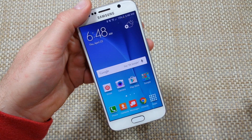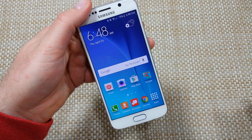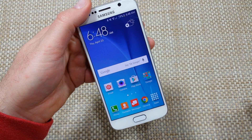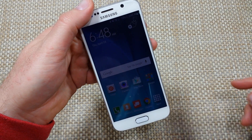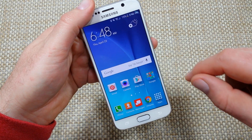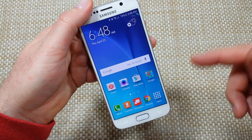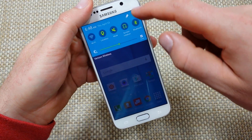Hey everybody, this is a quick informational video. I got the Samsung Galaxy S6 and I'm going to show you two ways how to enable developer options so you can enable USB debugging. First, you're going to go to Settings.